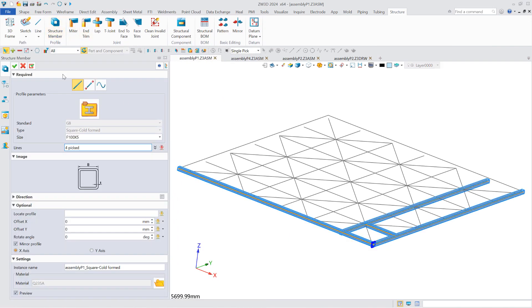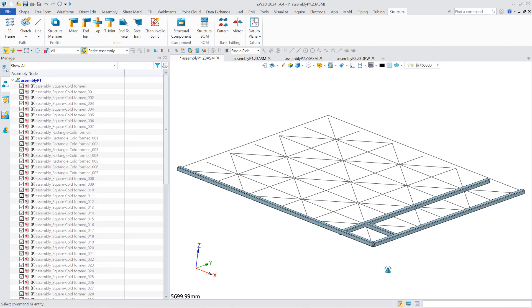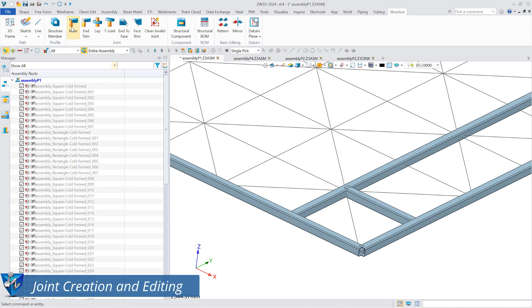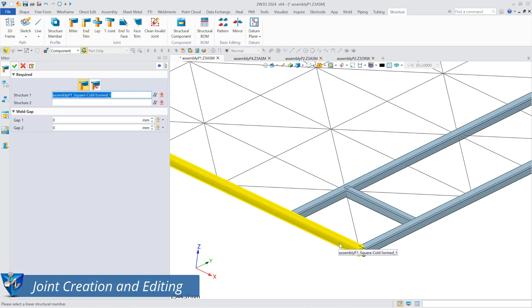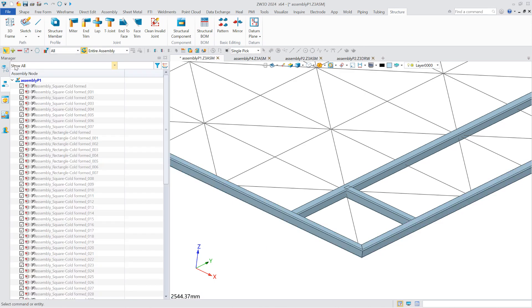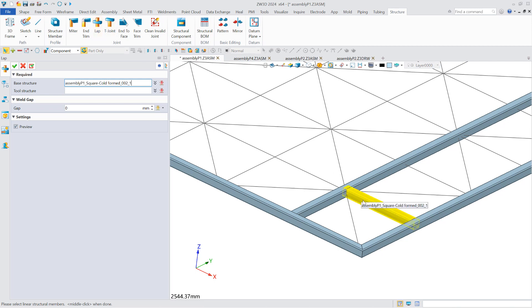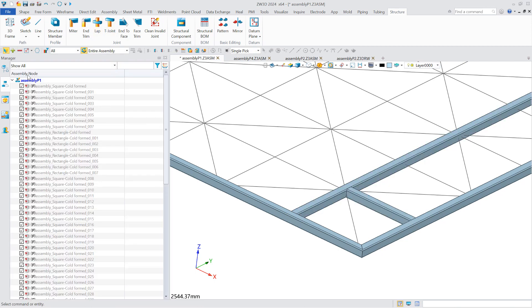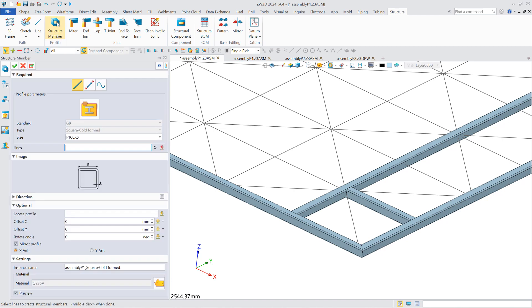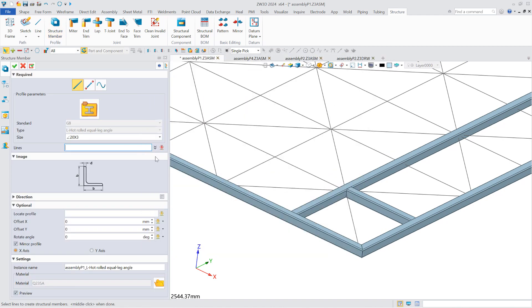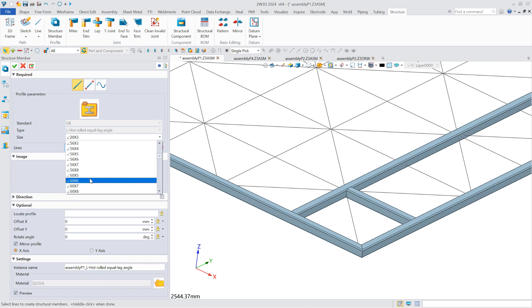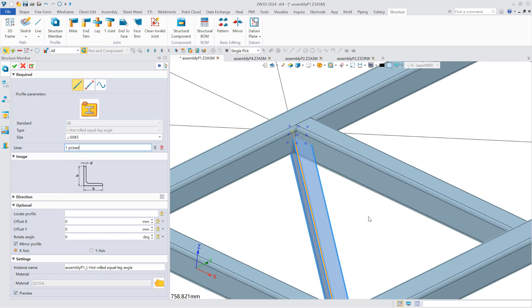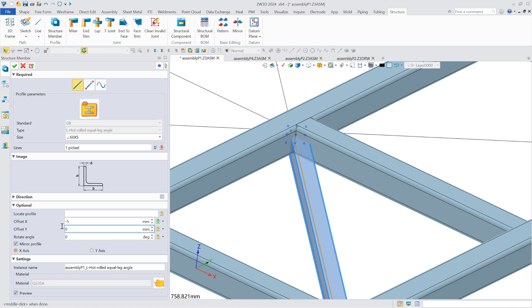ZW3D 2024 provides many editing tools for structural members and joints to meet design needs. After creating a structure member, users can select it to edit the joint type. Users can also adjust the position of the profile and use face trim to edit the structure members.